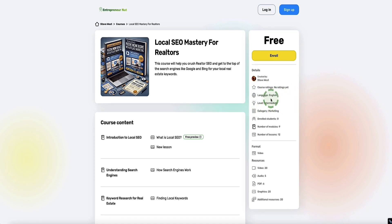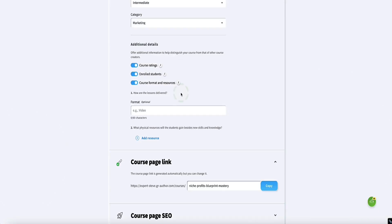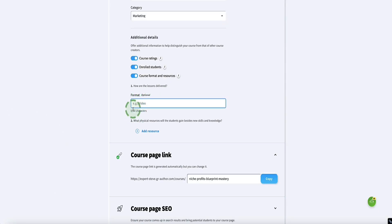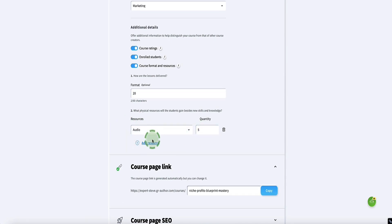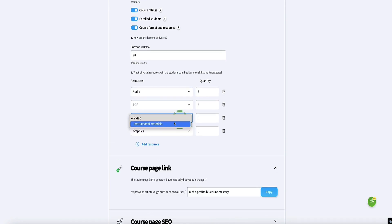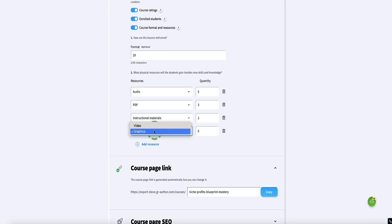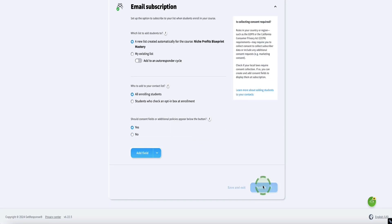You can also let people know how many videos, audio files, PDFs, graphics, and additional resources are in your course. So we do that here — for example, 20 videos, five audio files, three PDFs, two instruction materials, and ten graphics. Then when I click Publish, we'll be able to publish our course. GetResponse also gives you an option to create a website or landing page for this course, which you can do within your account.